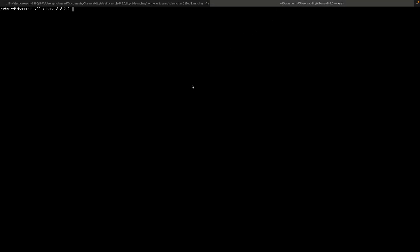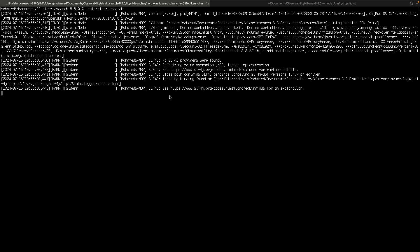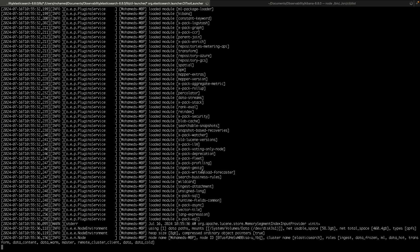After unzipping, you start Elasticsearch from the binary, and at the same time you start Kibana. We give it a few seconds until it starts. As you can see, it's starting now — Elasticsearch is checking all the packages and everything is ready.